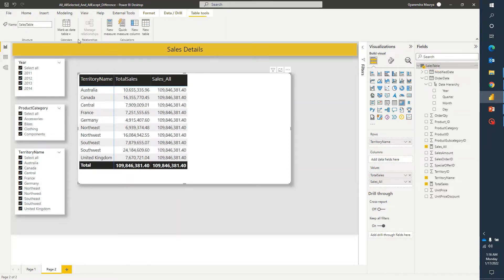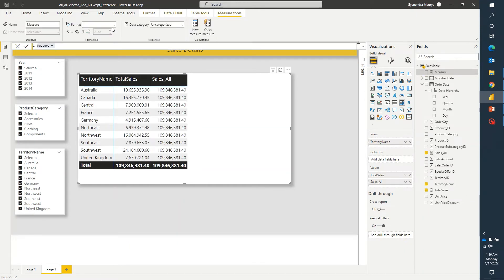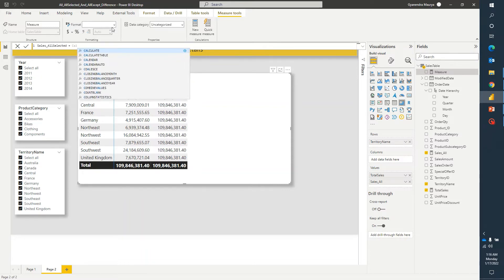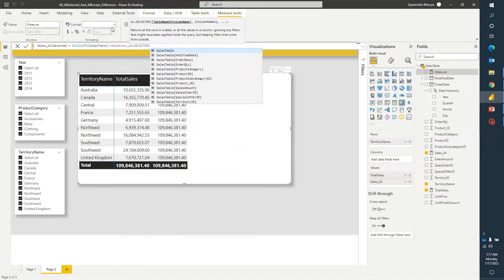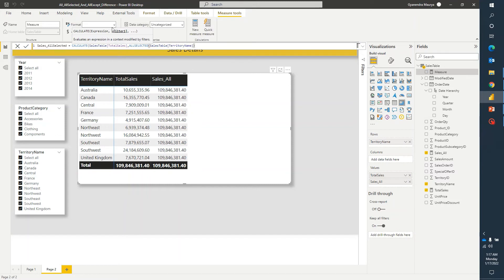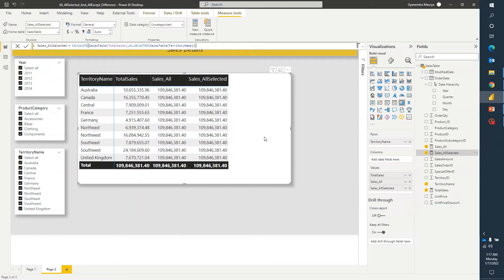I hope that is clear. Let's jump to the next measure — I'll click on new measure and name it sales_allselected. Same pattern: CALCULATE with total sales and ALLSELECTED. What ALLSELECTED does is it returns all the rows in a table or all the values in a column, ignoring any filters applied inside the query, but keeping the filters that come from outside the query. Let's see that in practice. I'll use the territory column again to keep it simple, then drag it over.